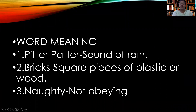Let us begin with word meanings. Number one: 'pitter patter.' What do you mean by pitter patter? It means the sound of rain.